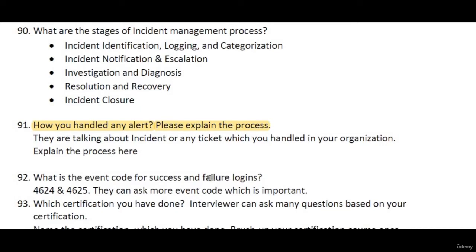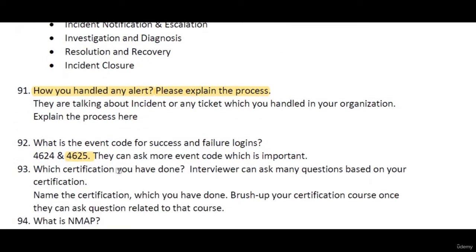What is the event code for successful and failed login? Event code 4624 is for successful login and 4625 is for failed login. You should check all event codes, as interviewers may ask about different codes related to audit policy as well.